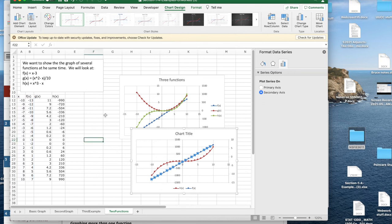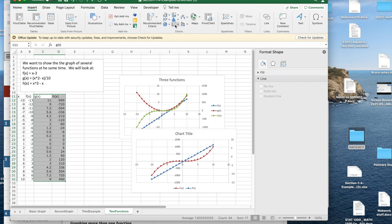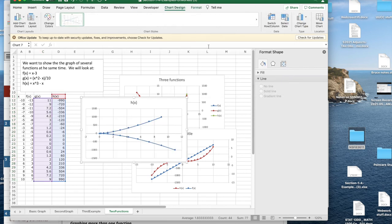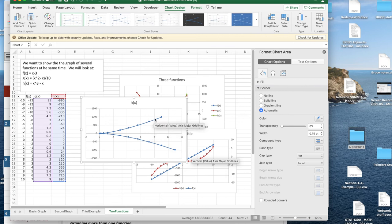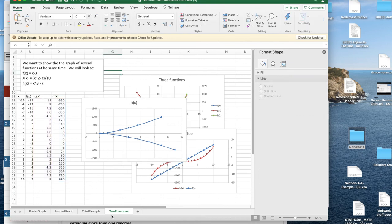A mistake students sometimes make is wanting to graph two functions but only highlighting the y values without the x column. If you try that, you get a strange picture that looks nothing like the two graphs — because Excel treats the first column as x and the second as y, rather than using both as separate y values plotted against the x column.